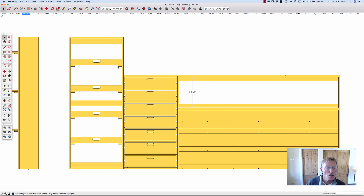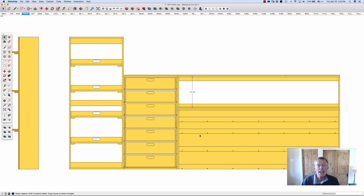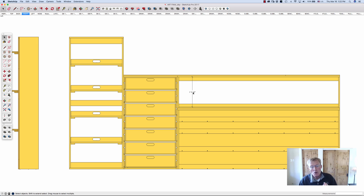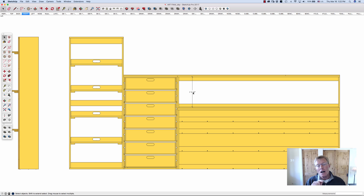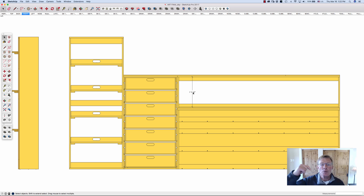This is my SketchUp model, and these are all my different tabs. I use the dimensioning in SketchUp in the model, like you see here, to get the model just right. I don't use these dimensions for my final product — they get erased. They get me where I need to be, and then they get deleted, and then I do my dimensioning in Layout.